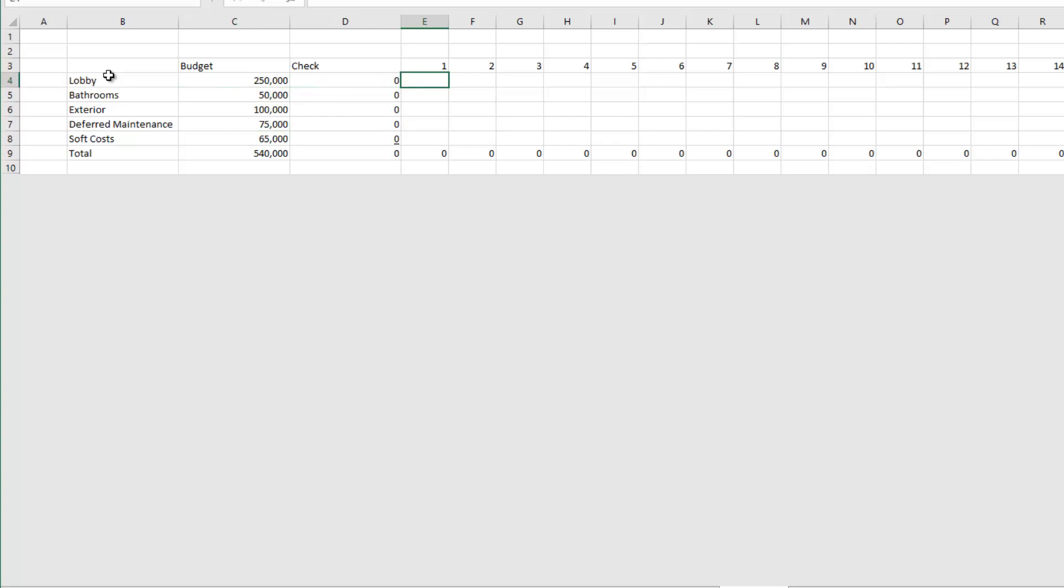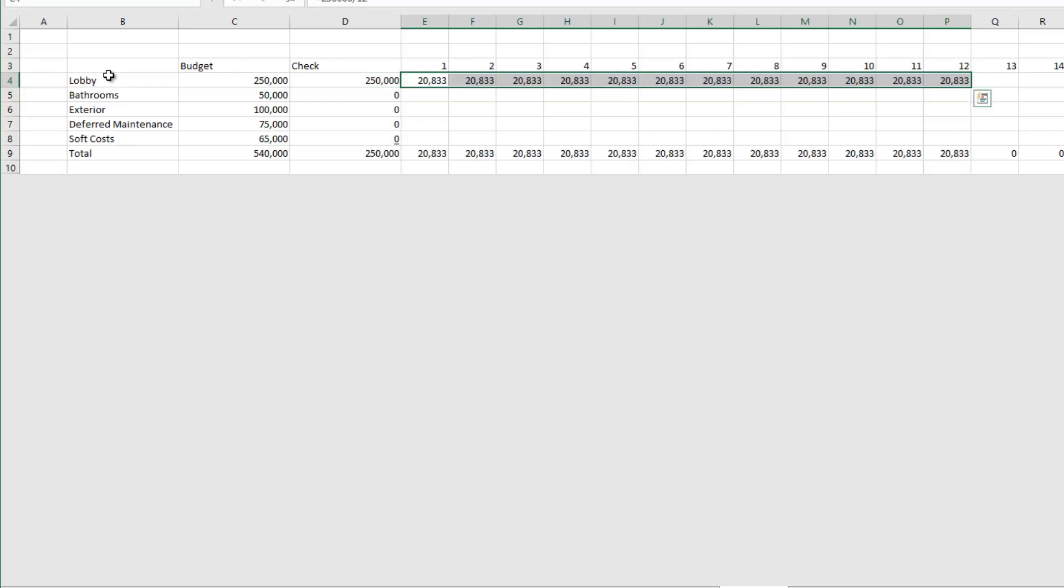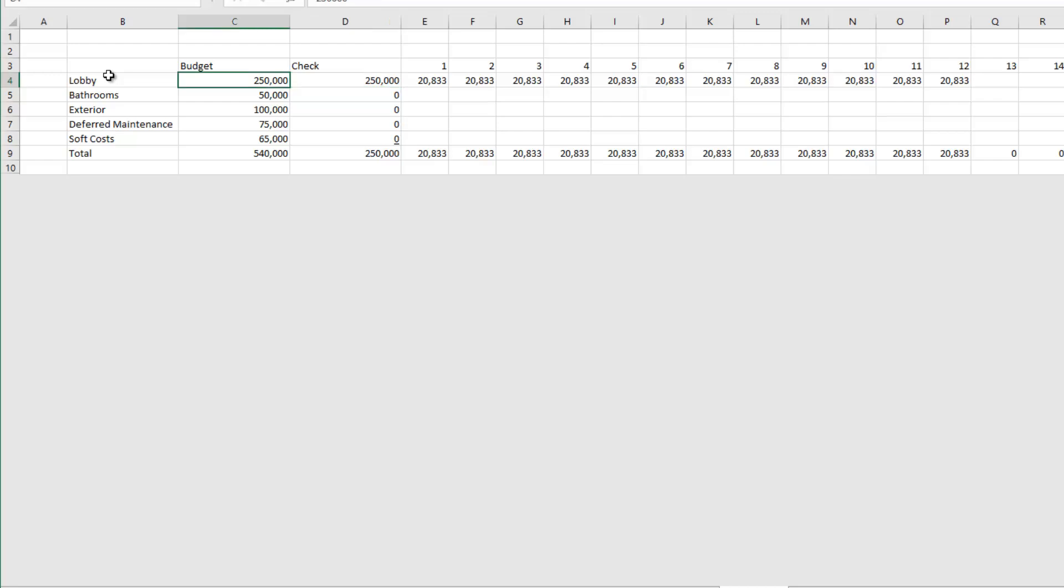Deferred maintenance $75,000 and $65,000 for soft costs. I total that up, convert that to numbers and now I need to model these cash flows. Well the lobby is going to be a 12-month project. I'm just going to straight-line that. So what I'm going to do is I'm going to select all 12 of these cells and I'm going to write equals $250,000 divided by 12. And then I'm going to hit control-enter and when I hit control-enter it's going to write that formula in all 12 of the selected cells. And then my check equals my budget.